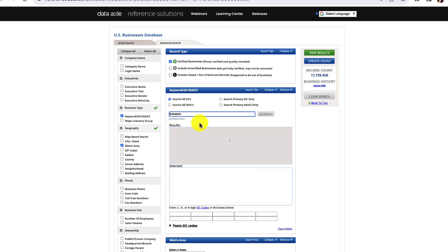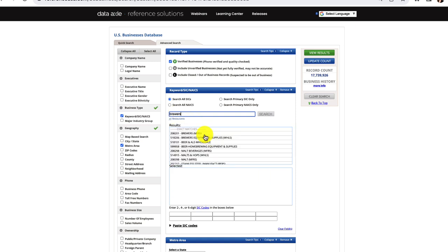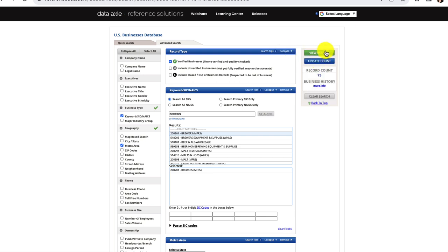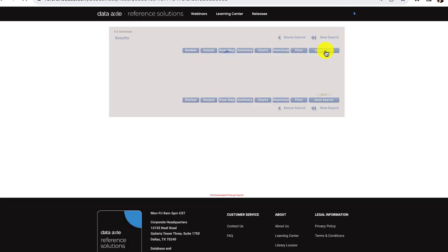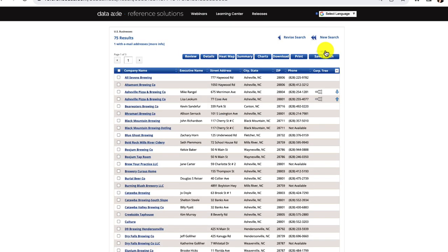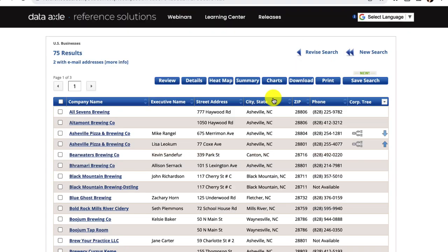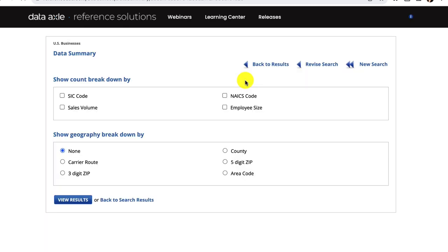I'll go to the upper right corner and update my count. When I click View Results, I see the full list of businesses. DataAxel also has some tools for analyzing the set of businesses. I can click on Summary to see the breakdown of businesses by sales volume. As you can see here, there are 41 businesses with a sales volume that is greater than $20 million.